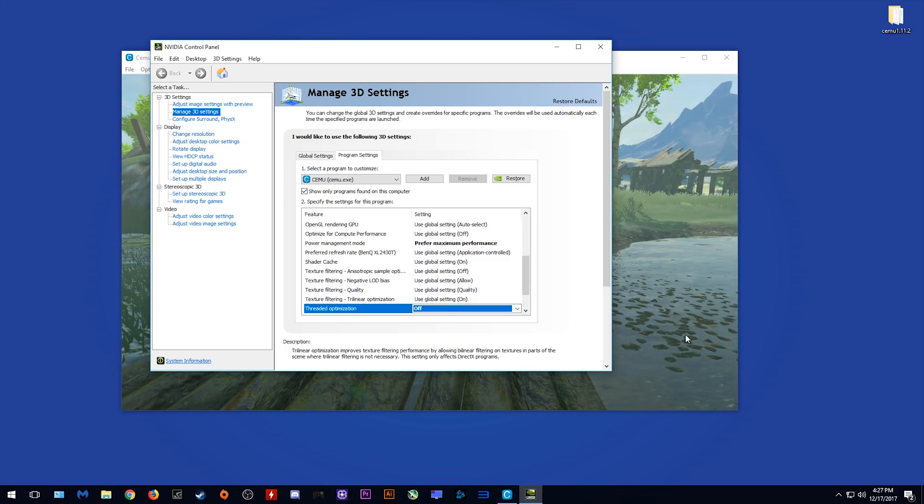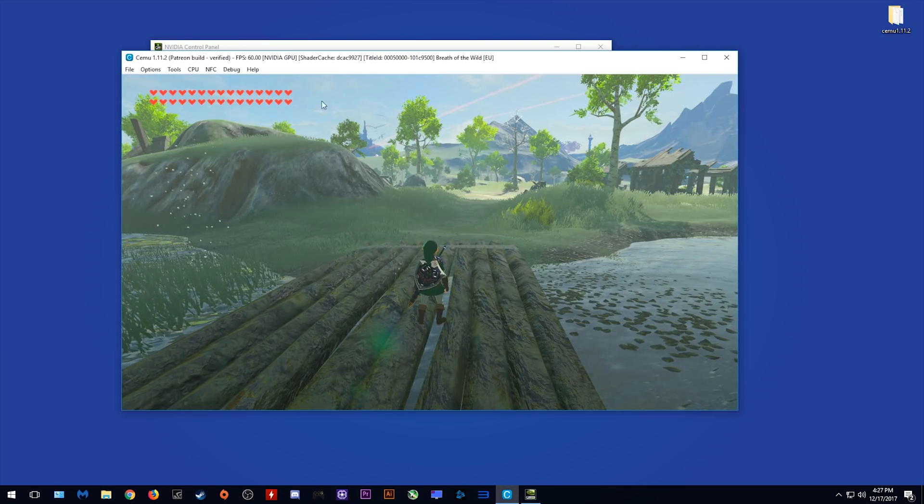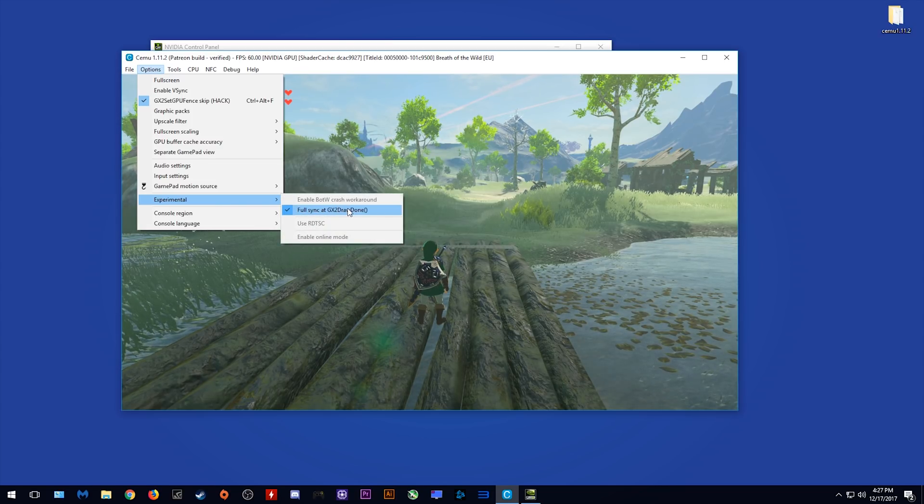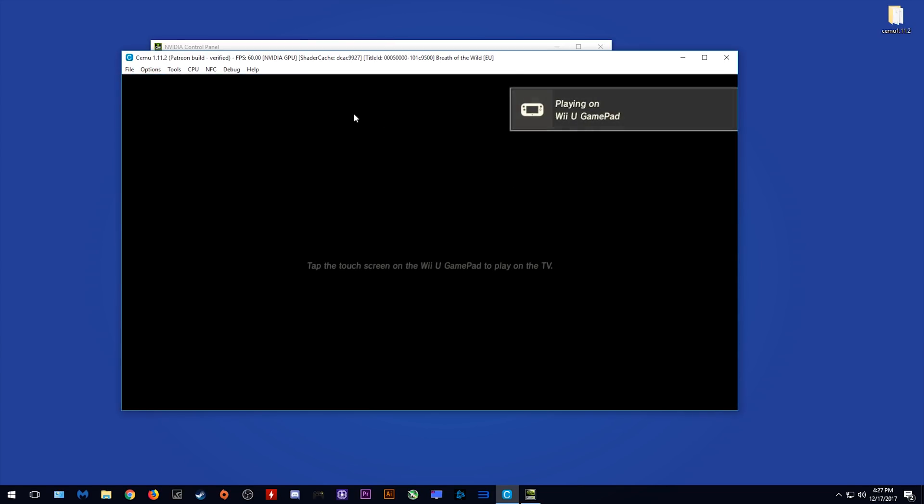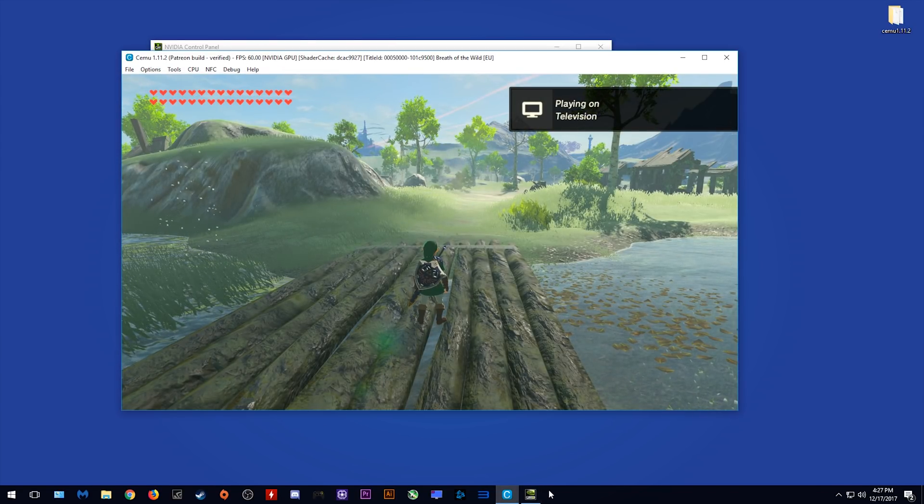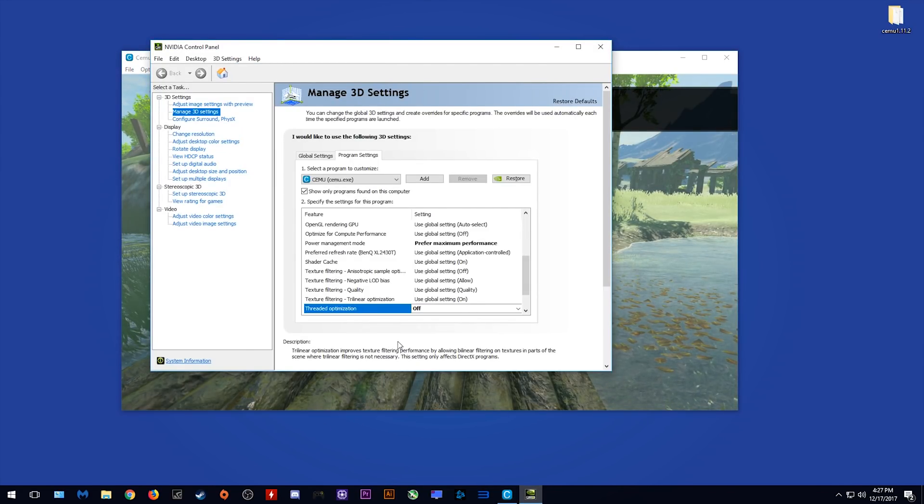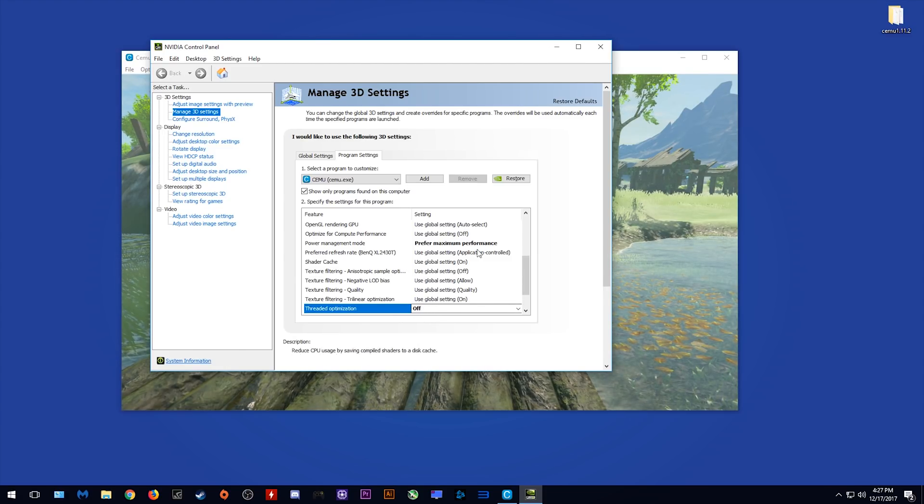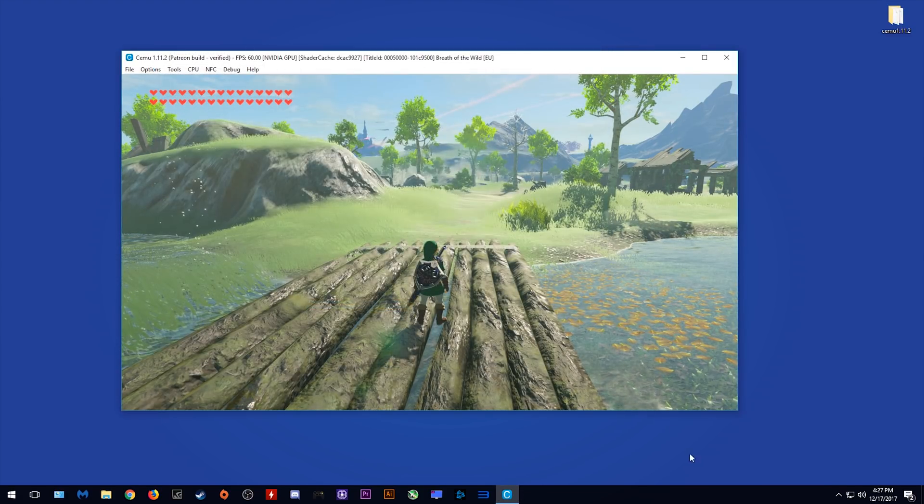One of the reasons is threaded optimization in Nvidia control panel found in 3D settings and CEMU settings. A lot of people I have spoken to have found that simply turning this option off will fix the FPS drops.